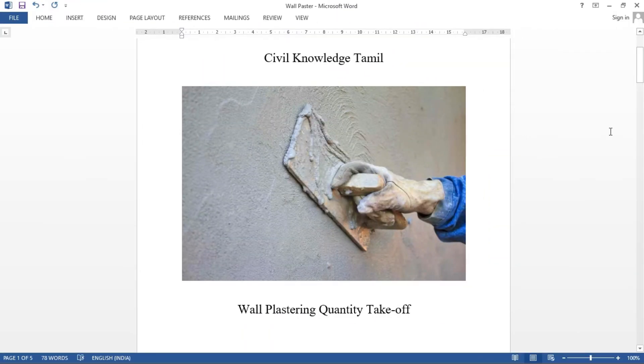Hello friends, welcome back to Civil Knowledge Tamil. In this video, I will tell you about the cement and sand quantity.